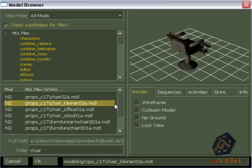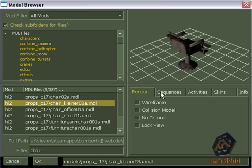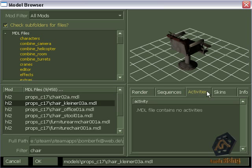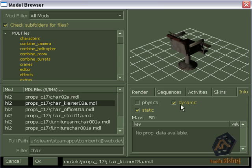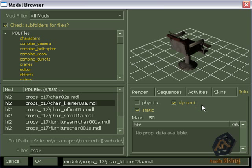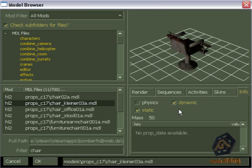Down on the right side there are five tabs named render, sequences, activities, skins and info. Click on info if you've chosen a model to discover if you can use this model with prop dynamic. If a hook is shown on the dynamic box it is usable for this entity. If not it might not appear on your map.